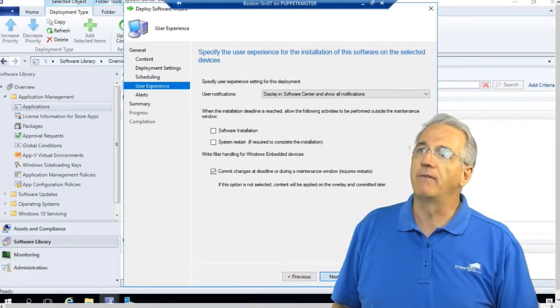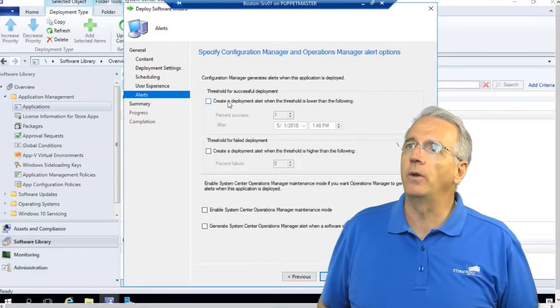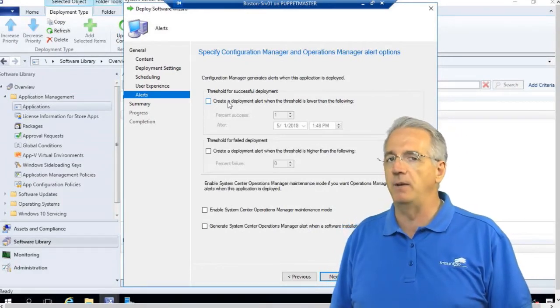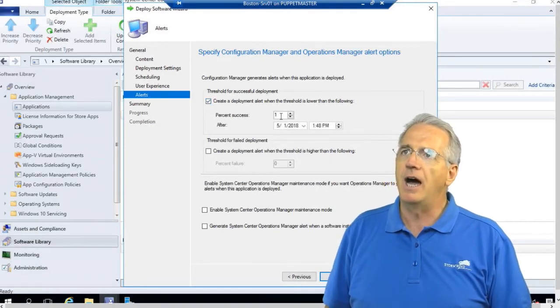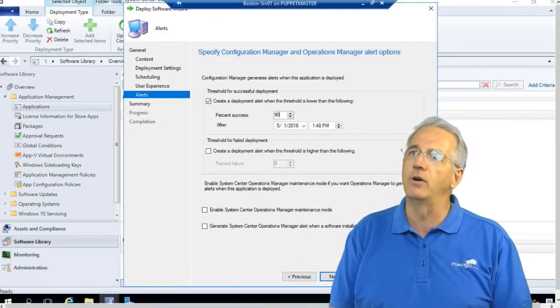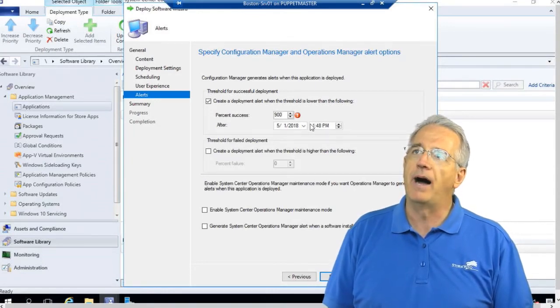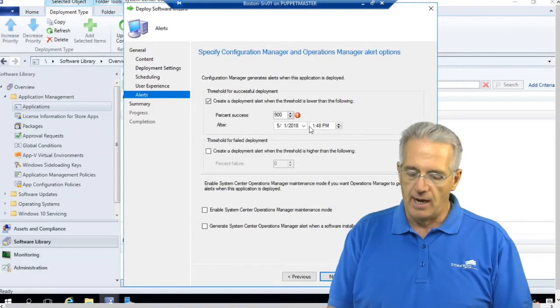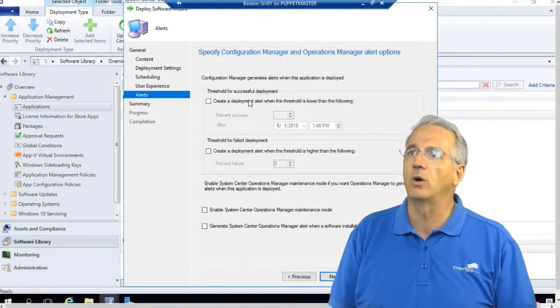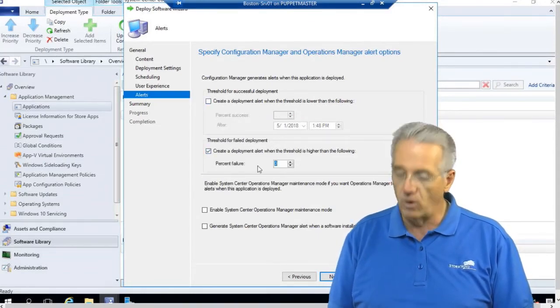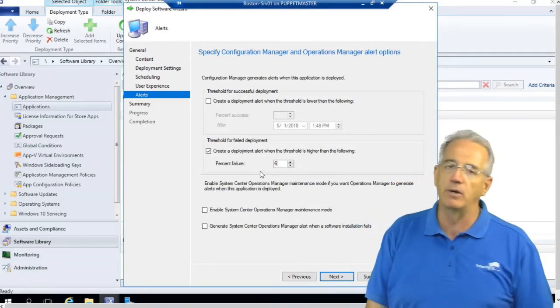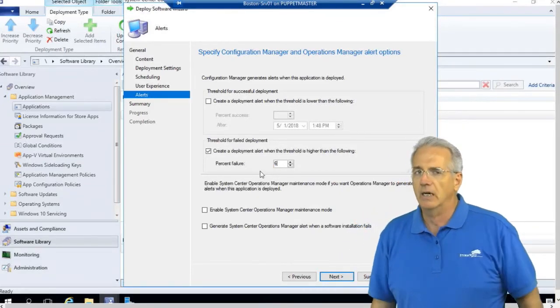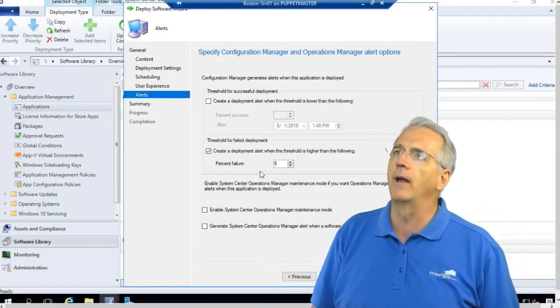We also have alerts that can say what's the threshold? In other words, how many do you expect to be able to have to call it a successful deployment? I want to be able to have 900 of these installed by a certain time on a certain day. You can pick and choose. You can also say what's the threshold for a failed deployment? If I have any more than six machines that can't install it, I will consider that a failure. And I will hang my head in shame. This is mostly for reporting.